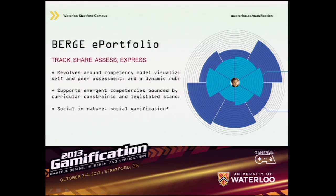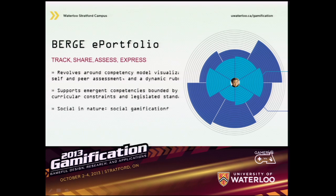The emerging competencies are ones that the student, their peers, mentors, or others in the system can create out of experiences not addressed by the core competencies. We realized that as a social visualization system, Burge is well equipped for social gamification and is potentially a pro-social leaderboard that encourages participants to act in the interest of others.